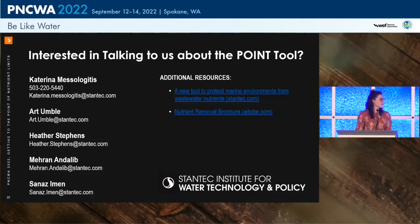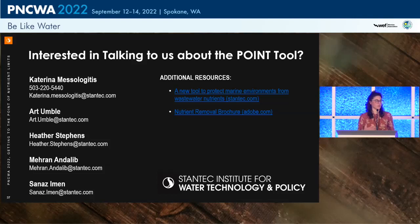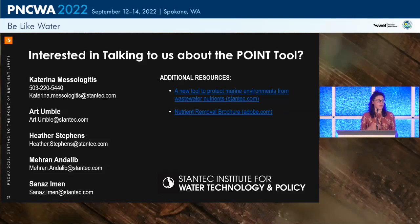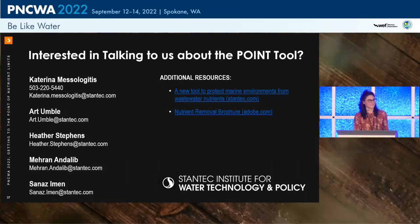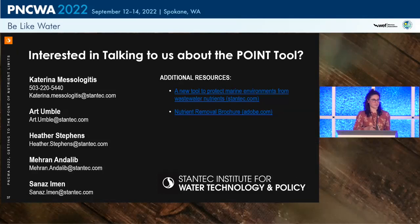Audience question: do you have any next steps for implementing the tool, or is it ready to use as intended? Response: it is ready to use as intended now, but there is always room for improvement. We'd like to build it out to include more additional processes. Currently it is specific to nitrogen and doesn't include a phosphorus component, so there are opportunities to evaluate phosphorus removal as well. Please join me in thanking Katerina.